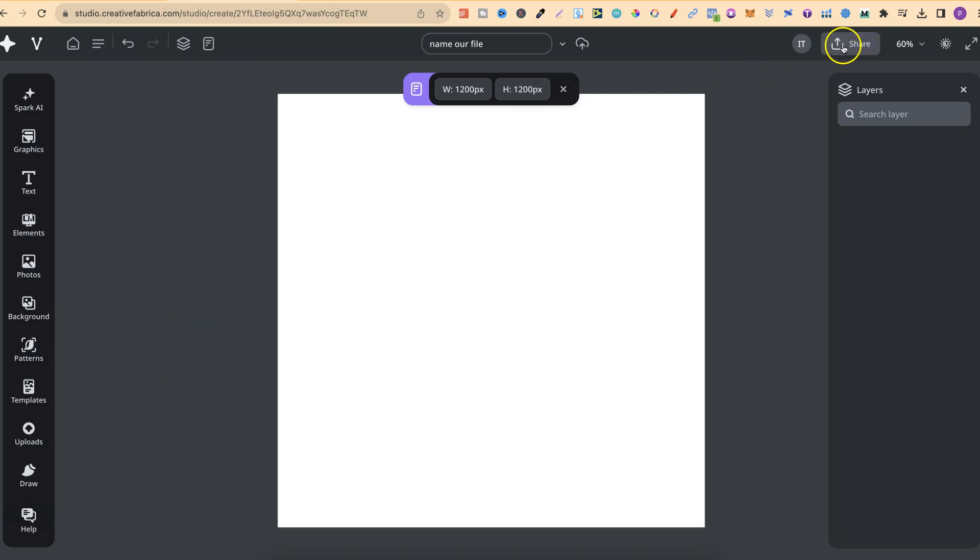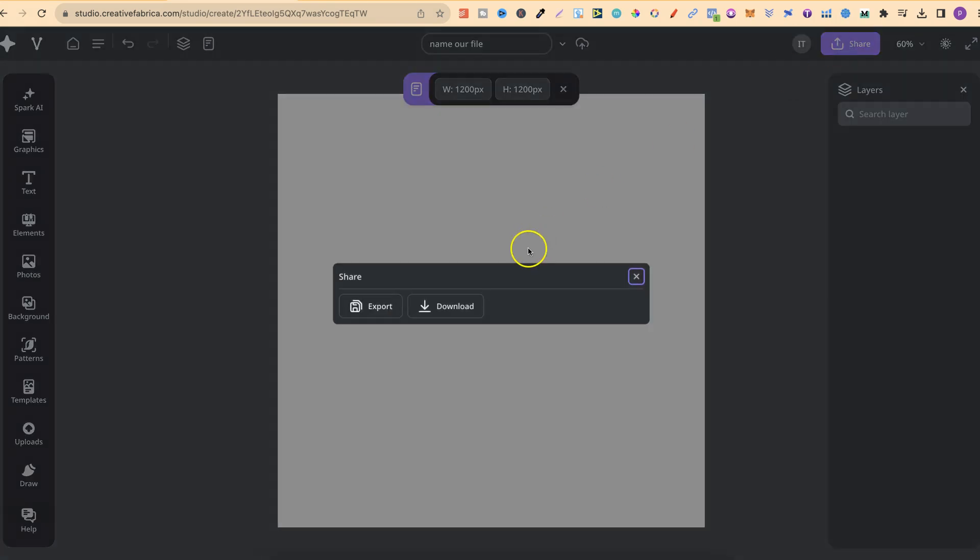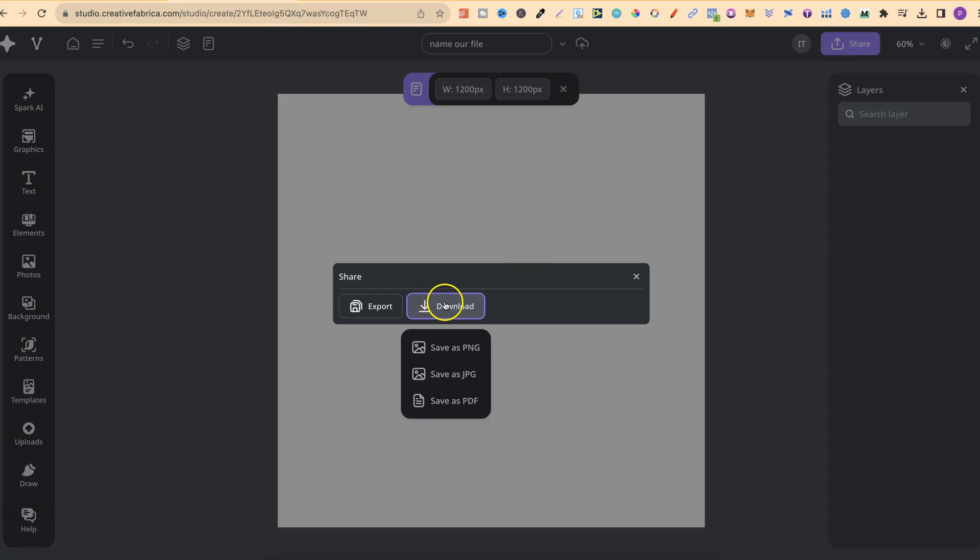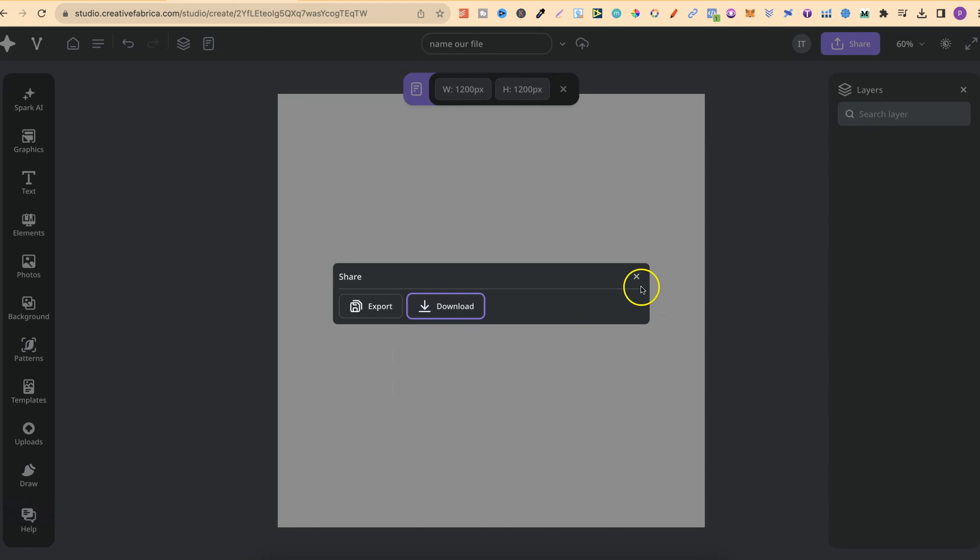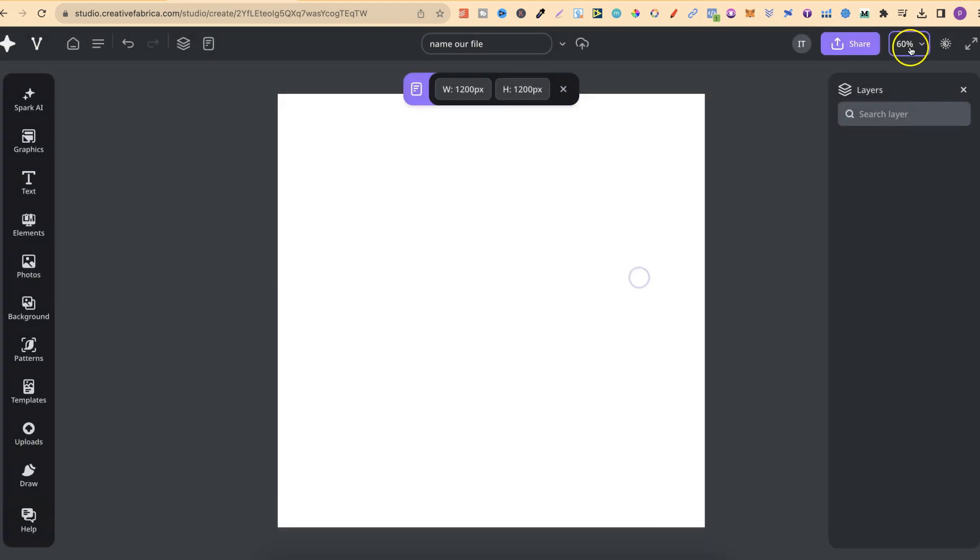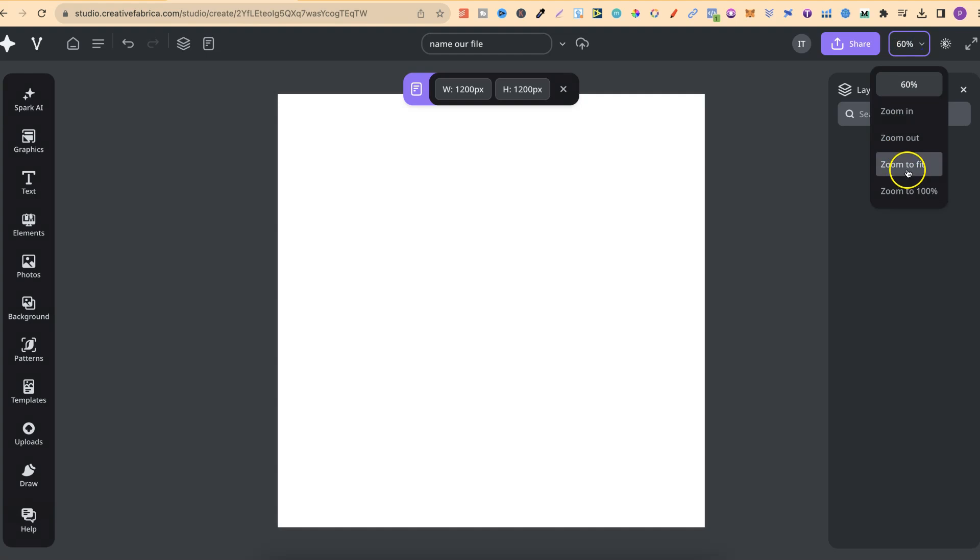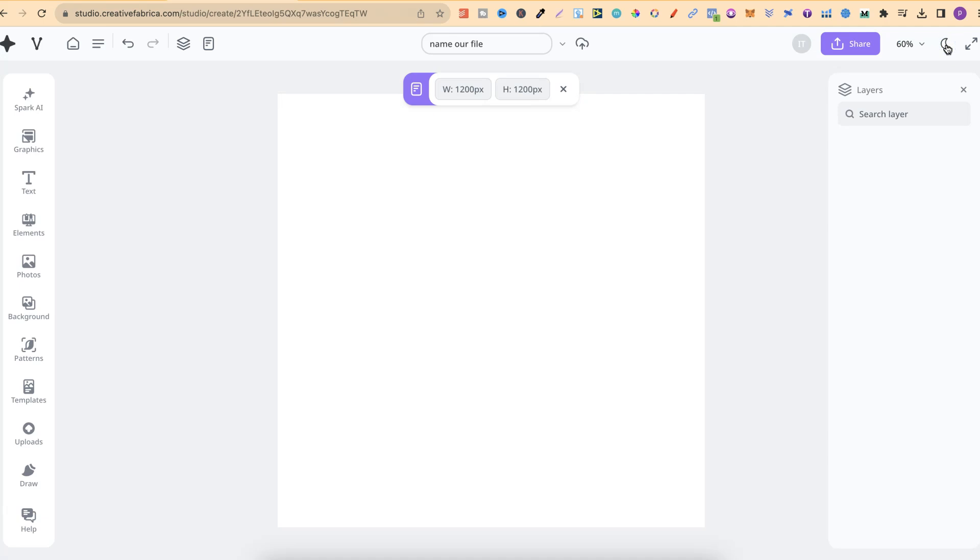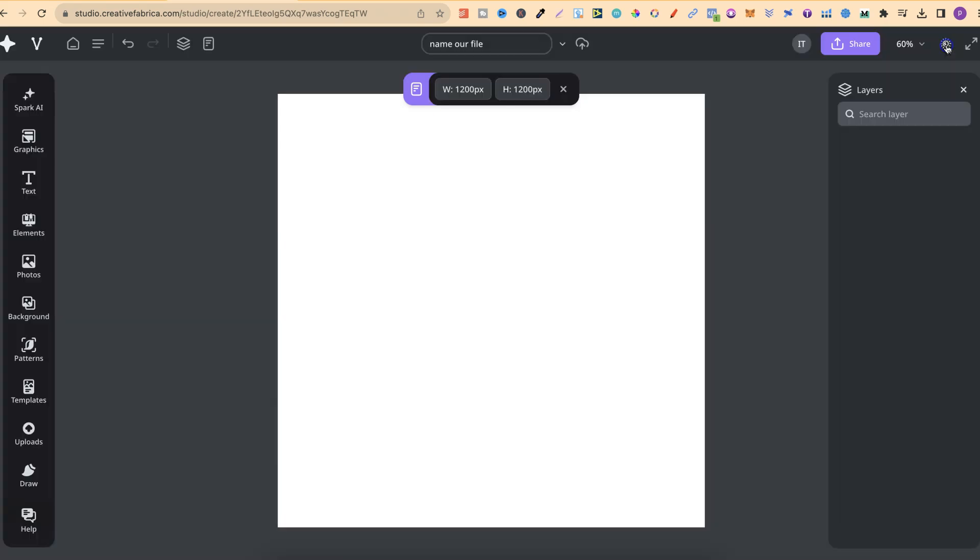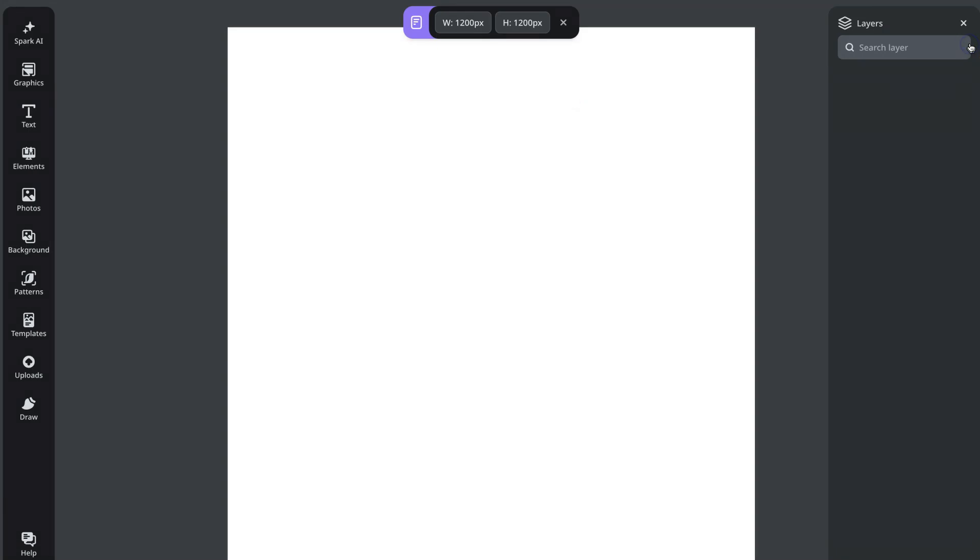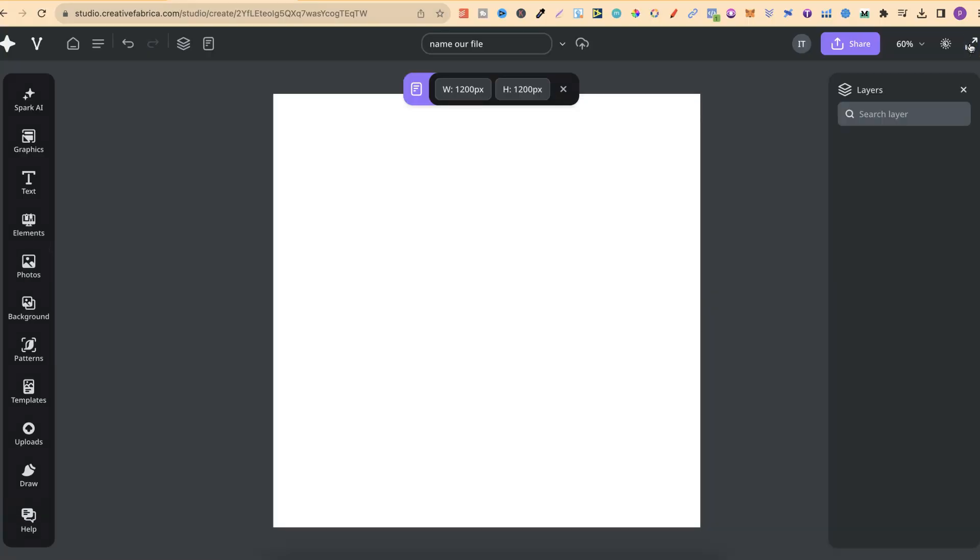Over here, we have a share option. If we click on there, we can export or download our files. We have the option to download as a PNG, JPEG, and PDF. We can also zoom in just here and zoom out, zoom to fit, and zoom to 100%. We also have the option to flip between dark mode or not. And if we click here, it's going to put it to full screen.